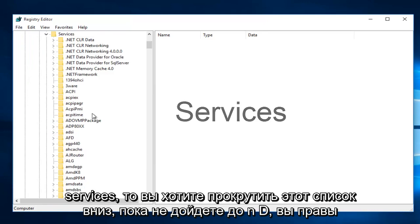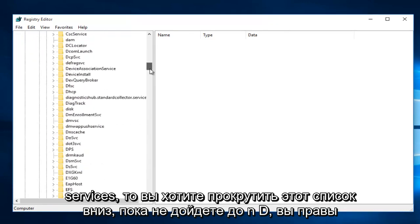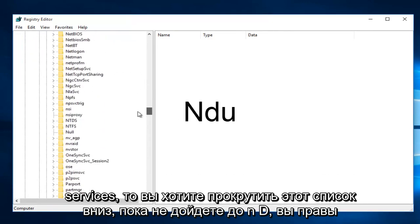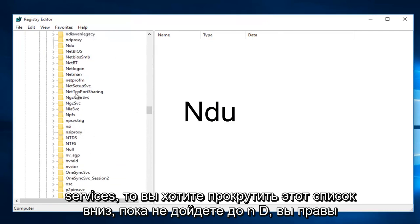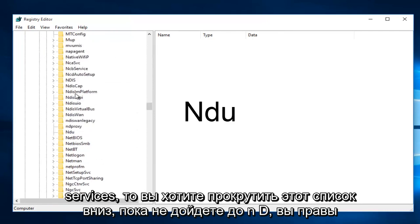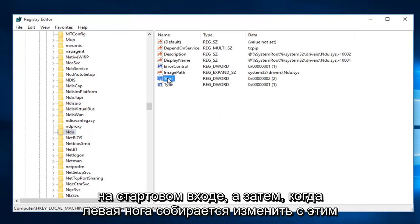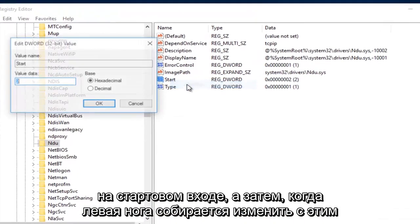Then you want to scroll down this list until you get to NDU, right here. So once you're on NDU, on the right side here, we want to right click on the Start Entry, and then we want to left click on Modify.